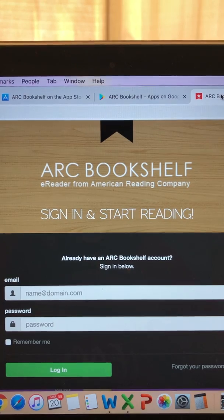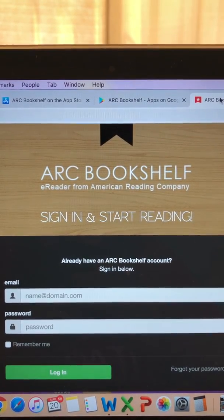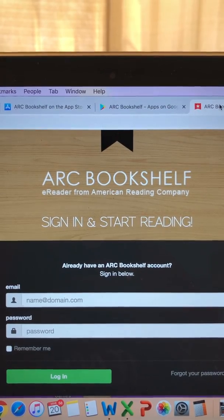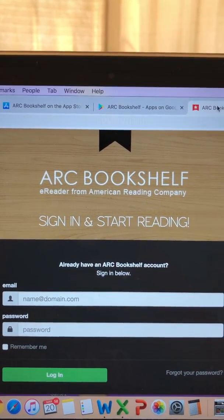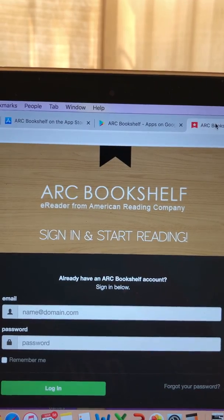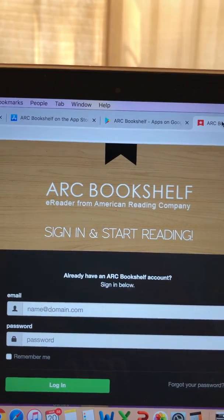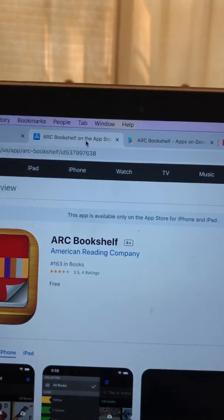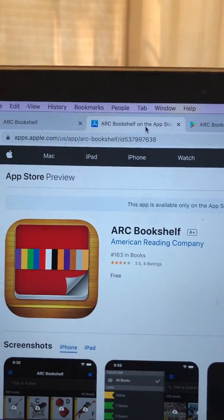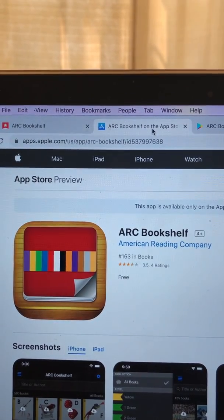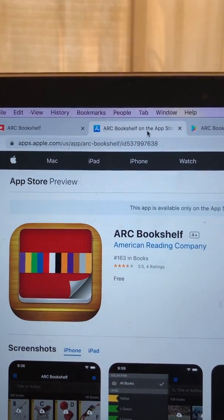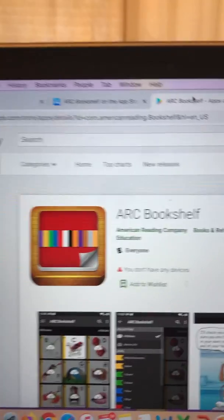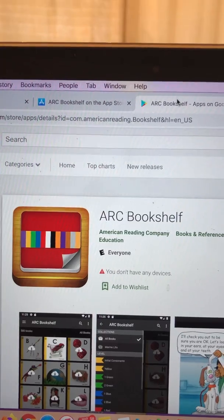If you do not have internet access, but your child does have access to a tablet or phone, the Bookshelf app can be downloaded. Once the books have been downloaded, you will never need internet access to use the app. You can download the Bookshelf app from the Apple App Store — the icon looks like this. Please note that you will need to type in ARC Bookshelf in order to find the correct app.